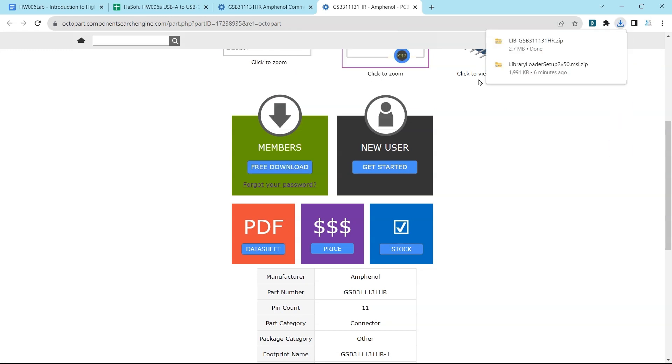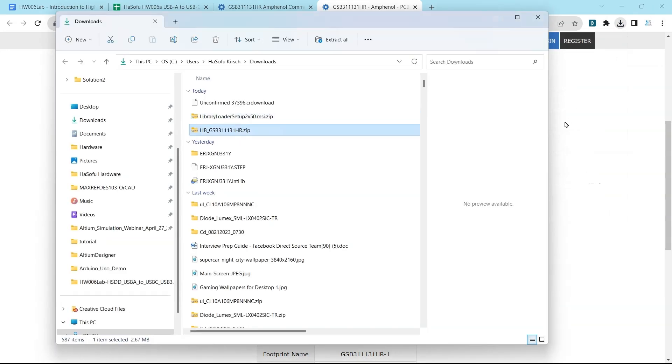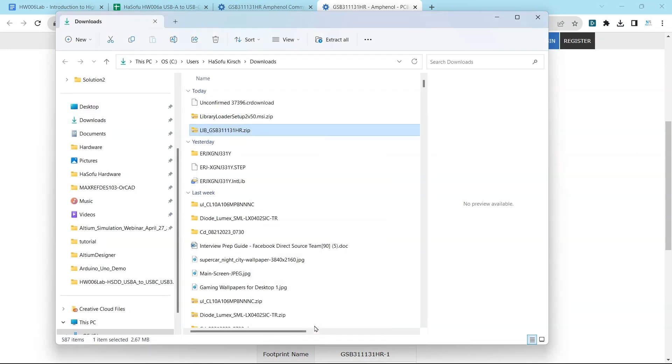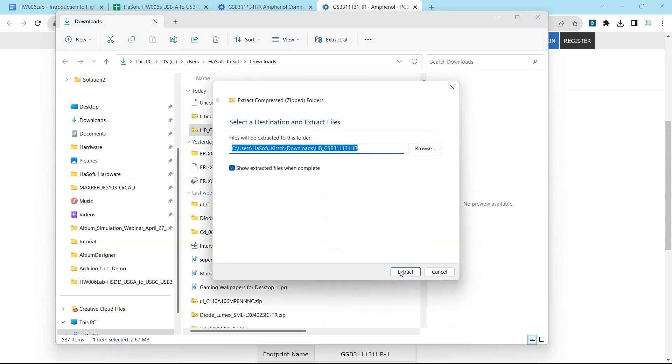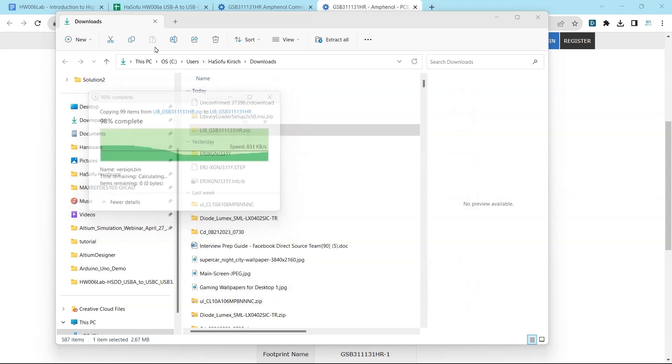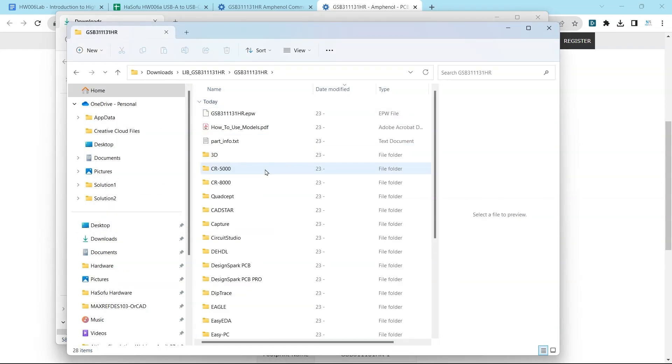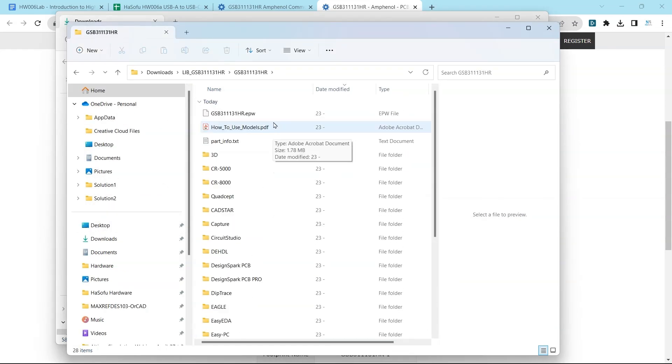Once you do that, you'll get your download for the library file. For those of you who have used this website back in the day, this actually used to be run by SamacSys and it might still be, but now you've got the Octopart part of this.